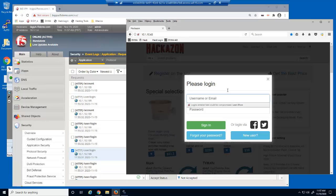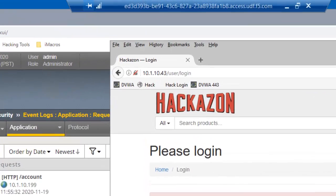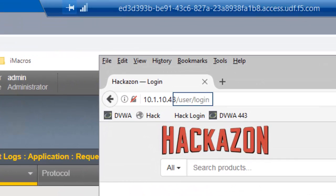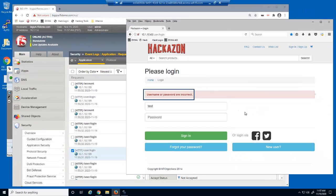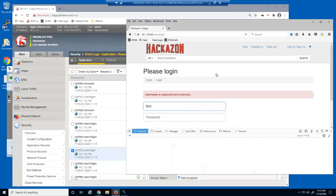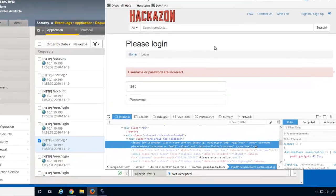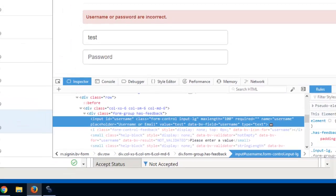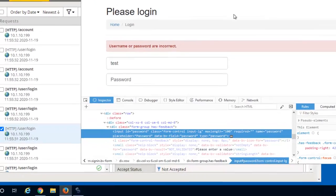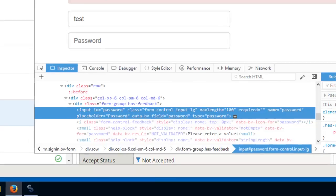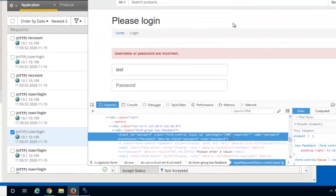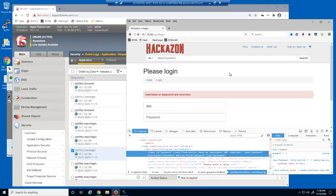We'll now attempt an intentionally incorrect login so that we can view the URL used for logins. The URL is user slash login. We can also see the text that displays upon an unsuccessful attempt, which contains the word incorrect. We'll also inspect the first field to identify its name value. The name of this form field is username. The name of the second field is password. We'll need all of this information: the URL, the text that displays upon an unsuccessful login, and the form field names, in order to create a BIG-IP Advanced WAF login page element, which we'll need for brute force protection.